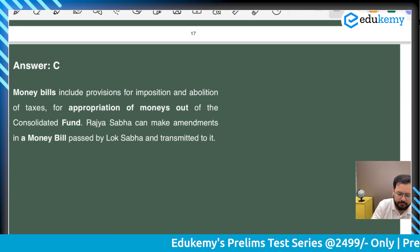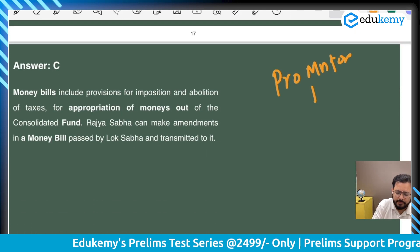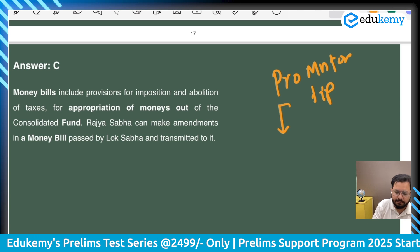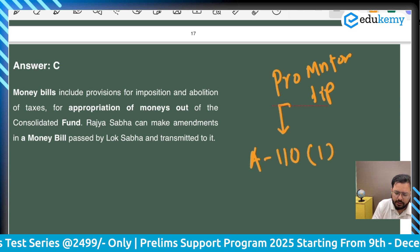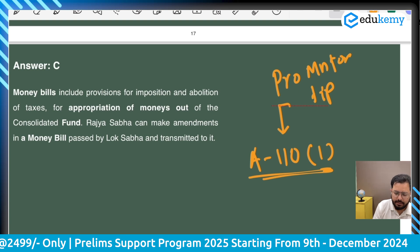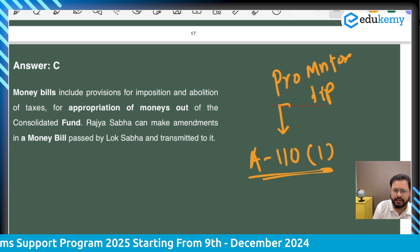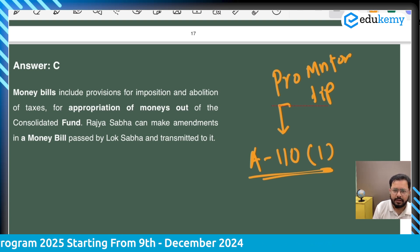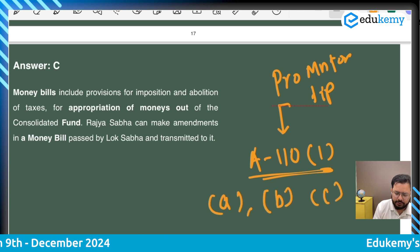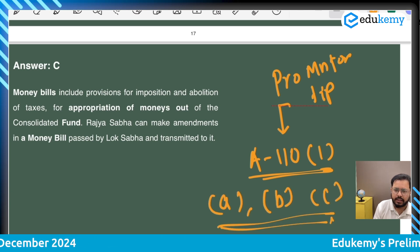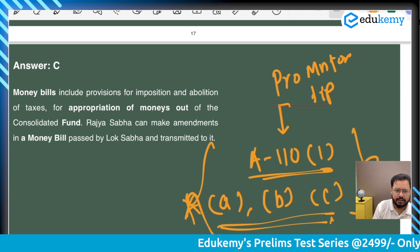Pro mentor tip: you should remember all the provisions of Article 110, sub-clause 1 — sub-clauses A through F, which are six provisions. The seventh is also important. UPSC has previously asked sub-clauses A, B, and C, and can ask again. Make sure you know all six provisions.